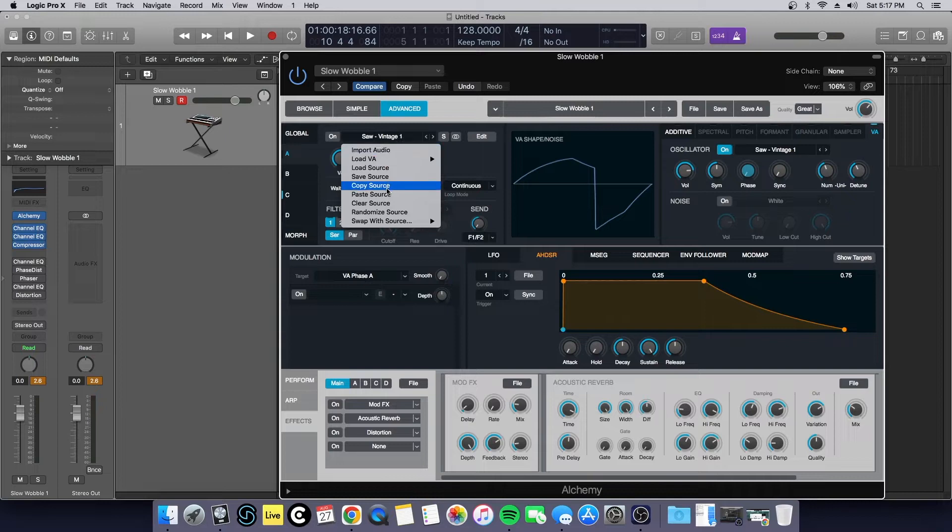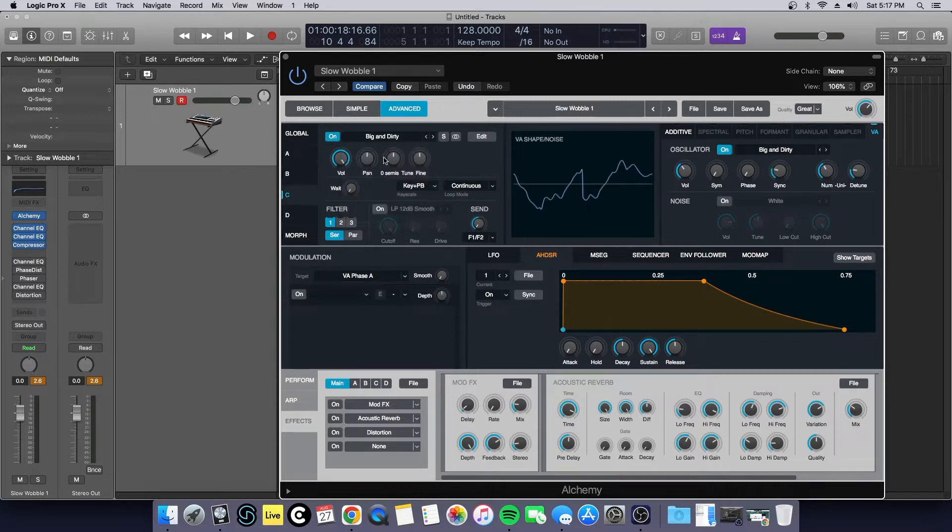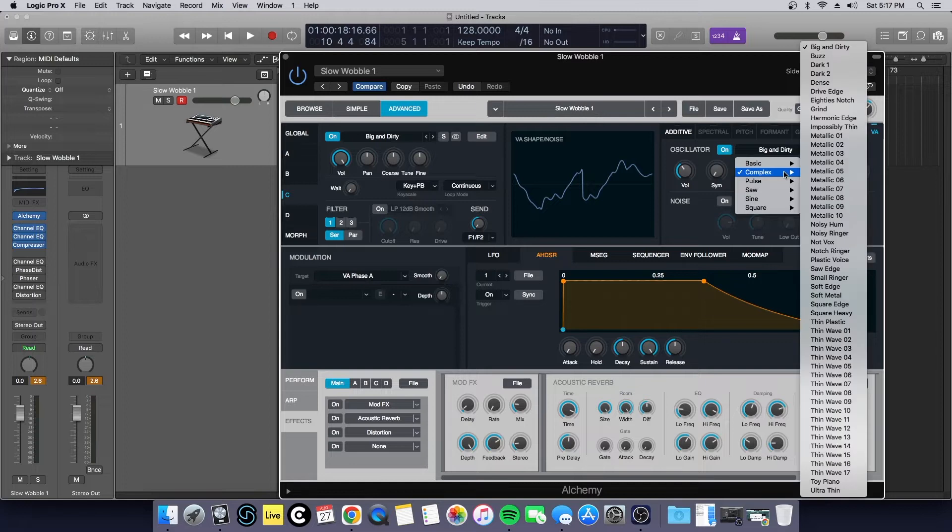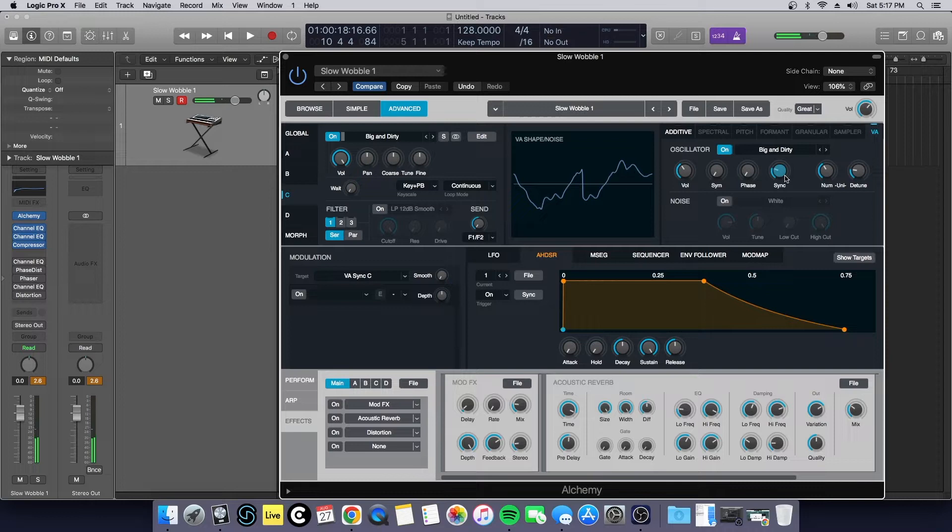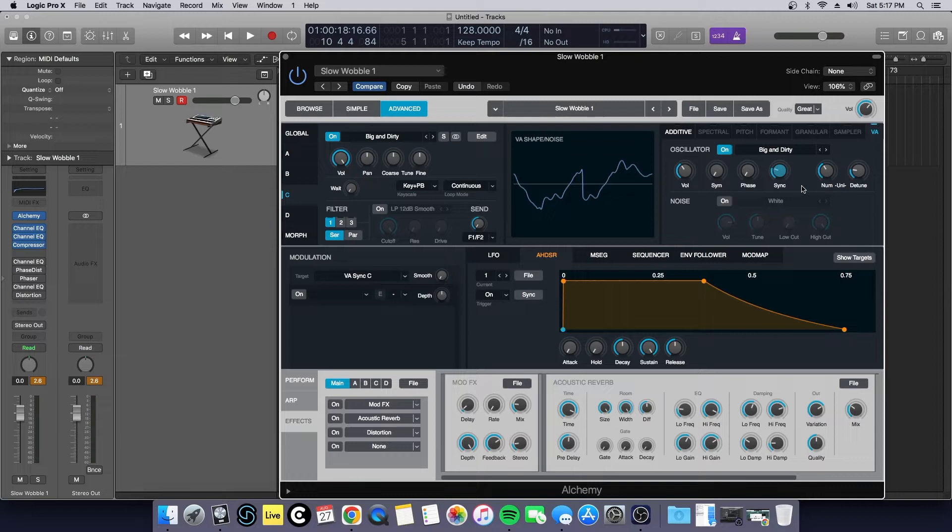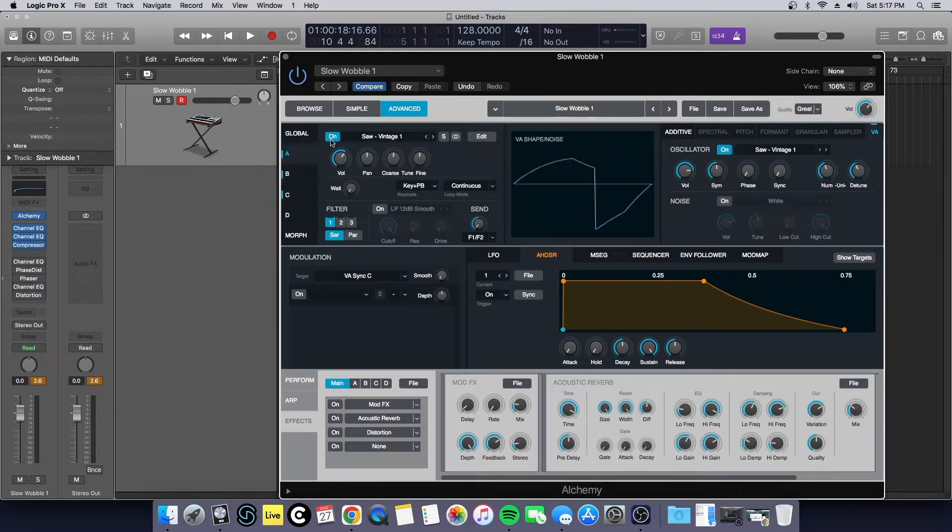Pretty much what I did here was I left-clicked on this waveform, said copy, pasted it here, and then I just went through the actual tables. One thing that I did add here was I brought up the sync. Now this is a really cool knob. This is how you get kind of like one of those power sync leads, very 80s, very retro sounding, and it really added a little bit of flavor here.